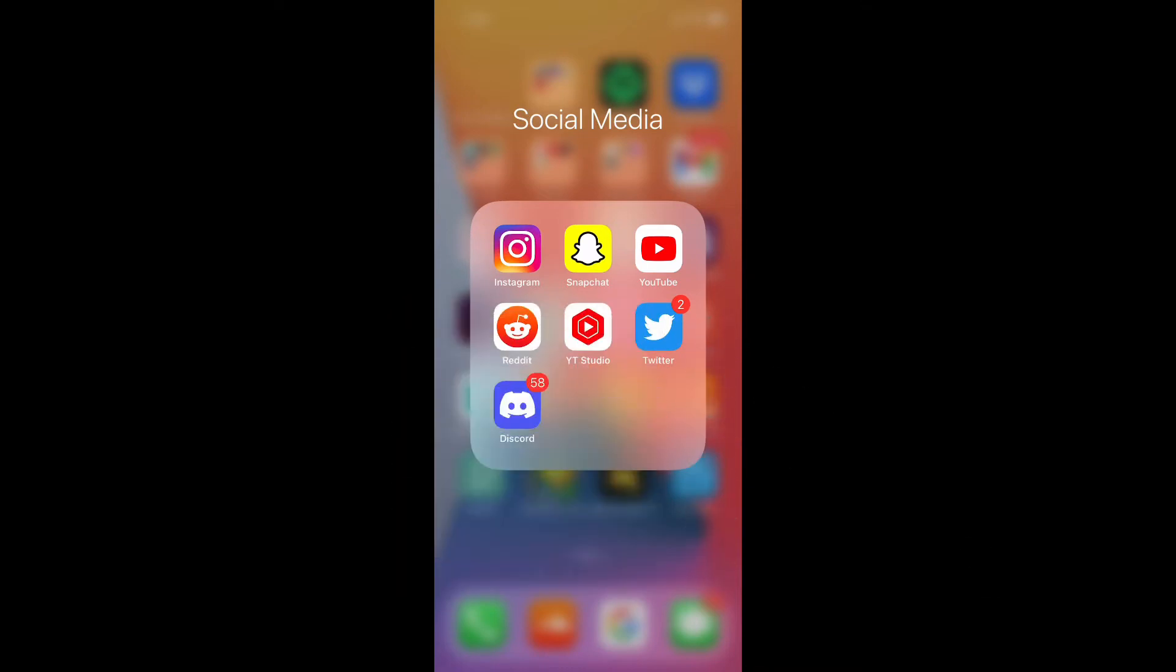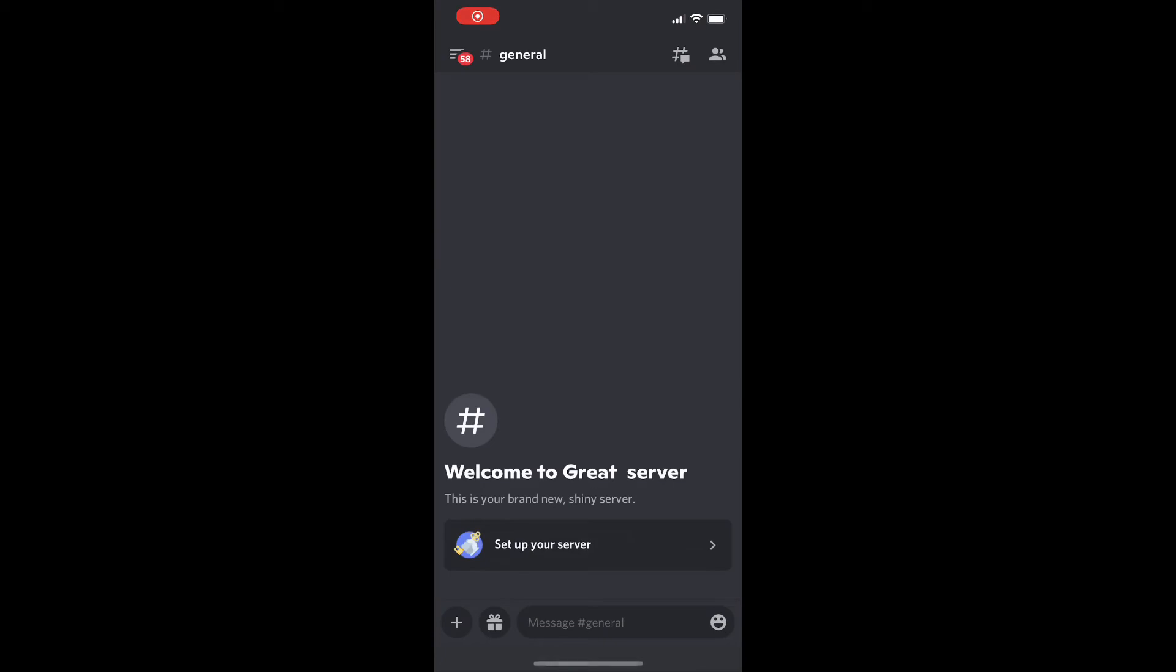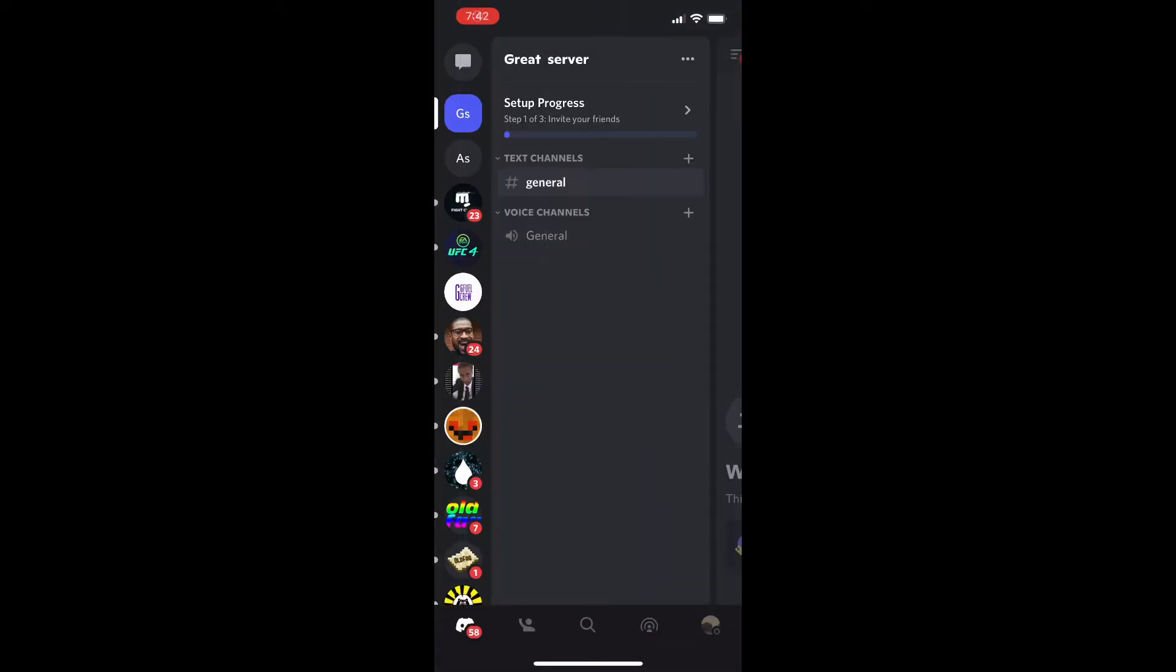Now I'm on mobile but this works for PC as well. Discord actually makes it super easy. They have their own built-in feature and you can enable it to do whatever you want.